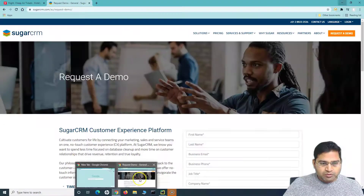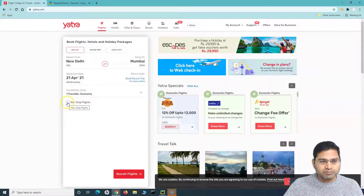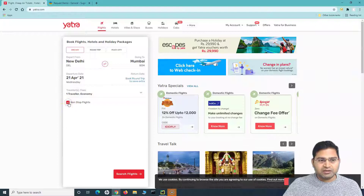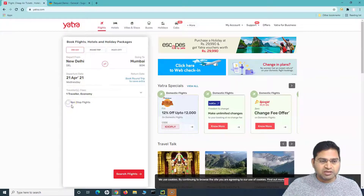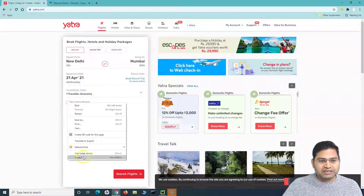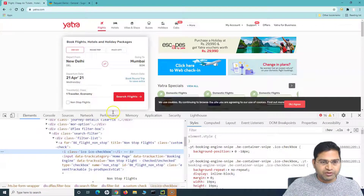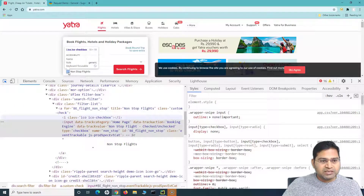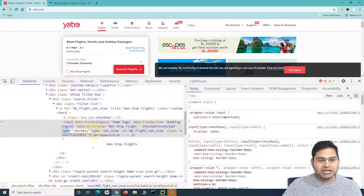Let me open the portal we'll be demoing with. We've been using the yatra.com website. Here you can see a checkbox — any checkbox on a website you can check and uncheck. If I right-click and inspect this particular item, we can see the input tag is highlighted and the type of this web element is checkbox. That's how it differentiates that this particular web element is a checkbox.